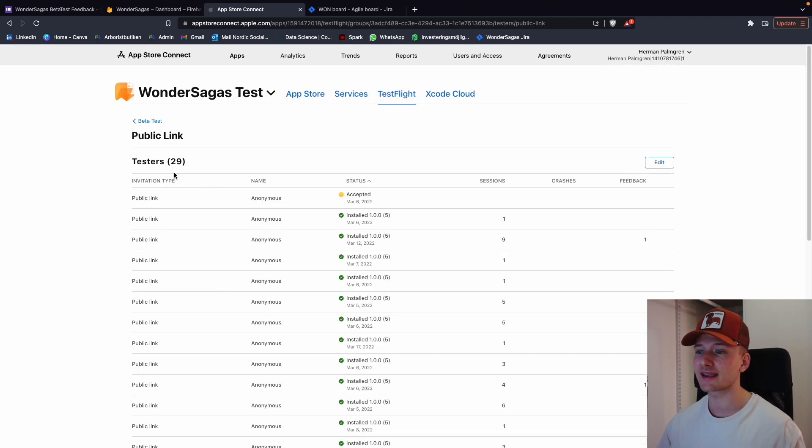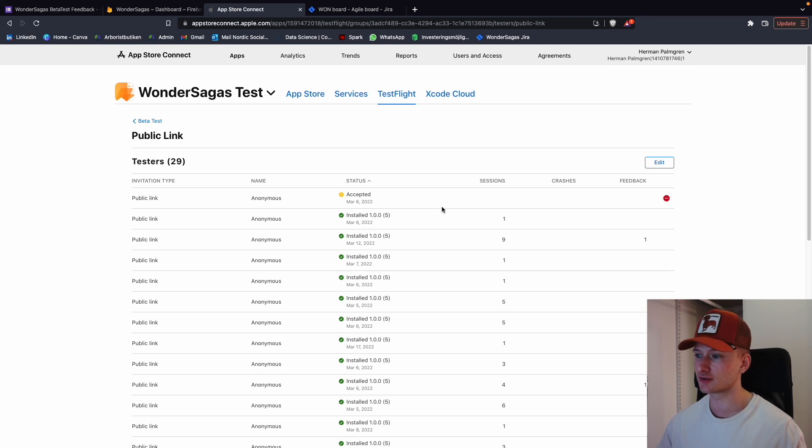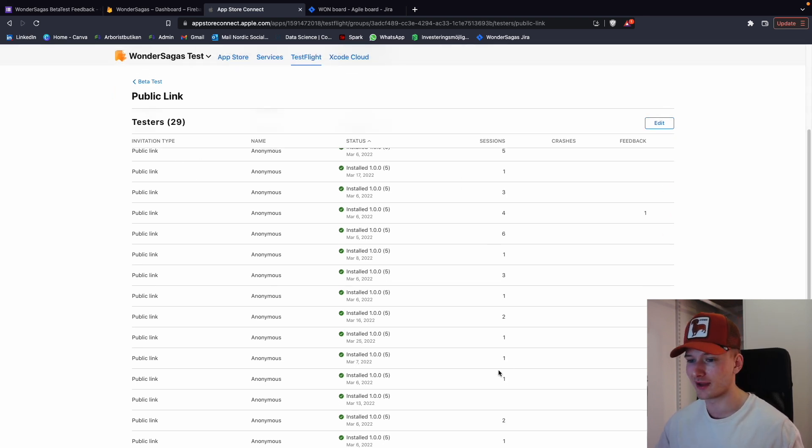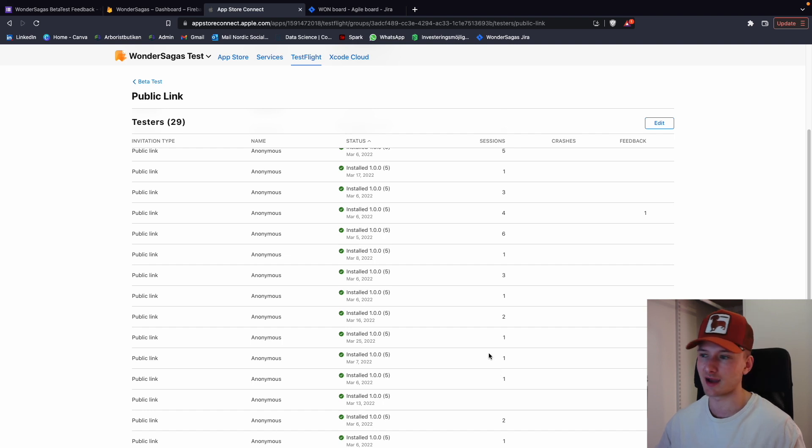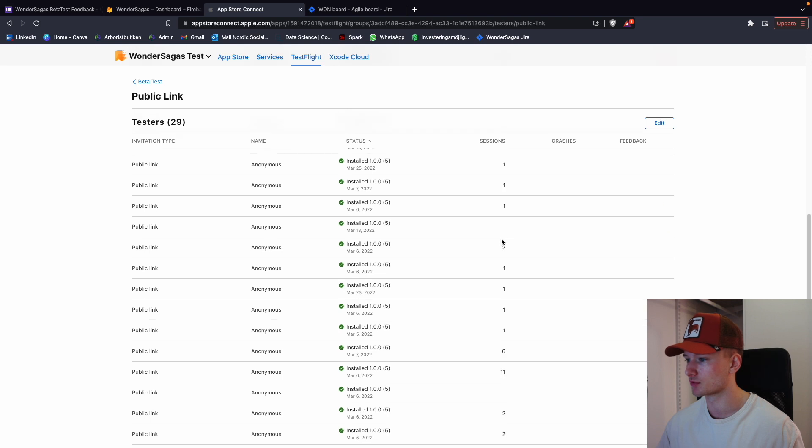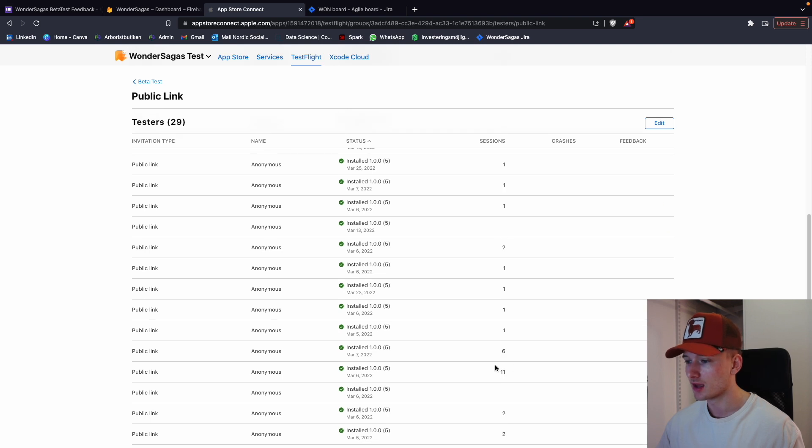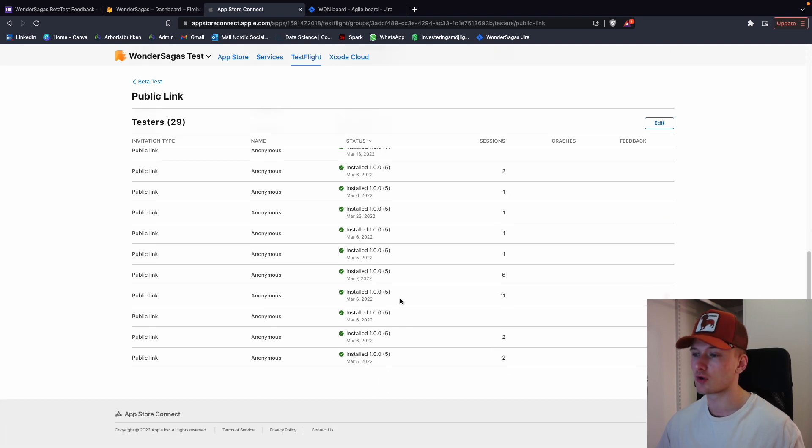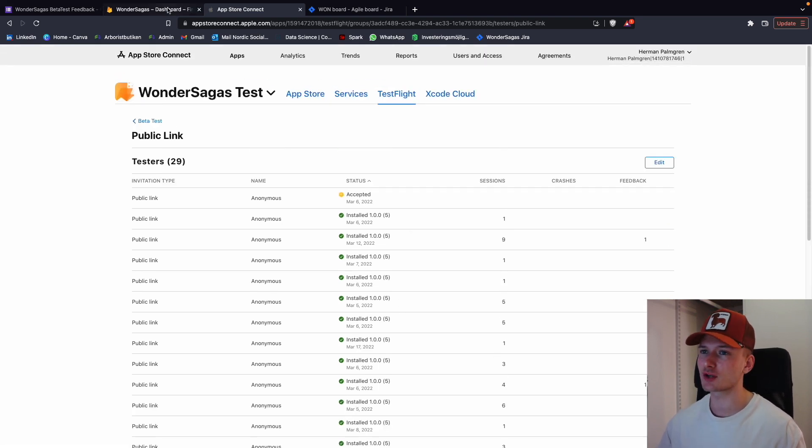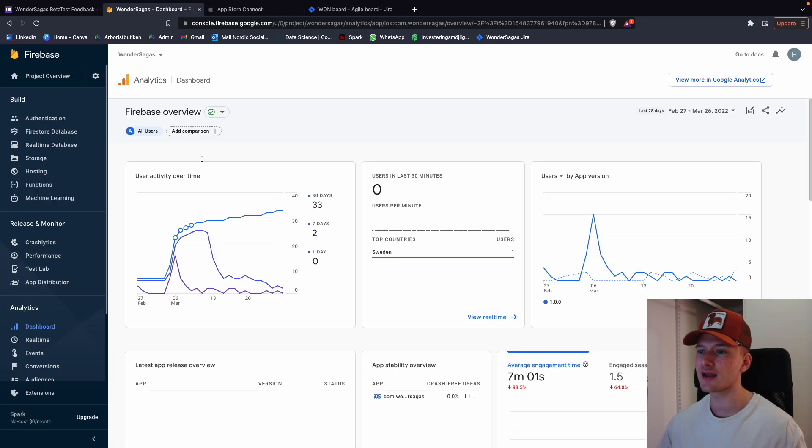Then we had public link and here we had 29 different testers. A few of them had no sessions at all. A few of them had like one session, which means they tried the app once. A few have opened the app a couple of times, like nine times, eleven times. So a few people tested the app quite a lot. A few people didn't test it very much, but that's okay.